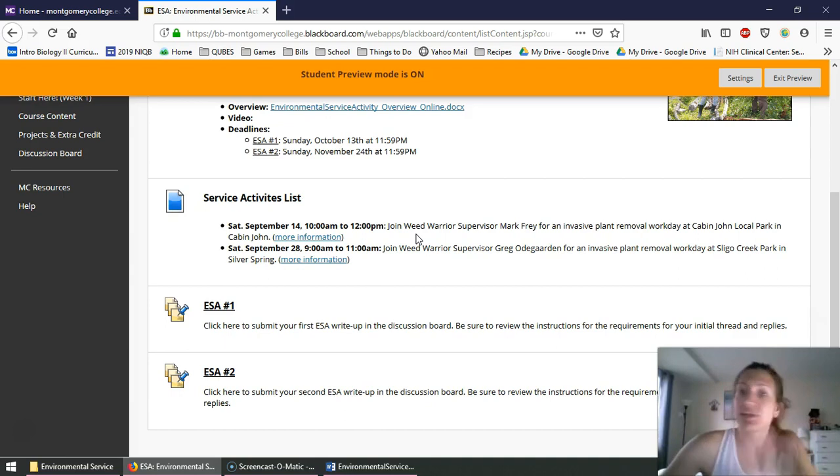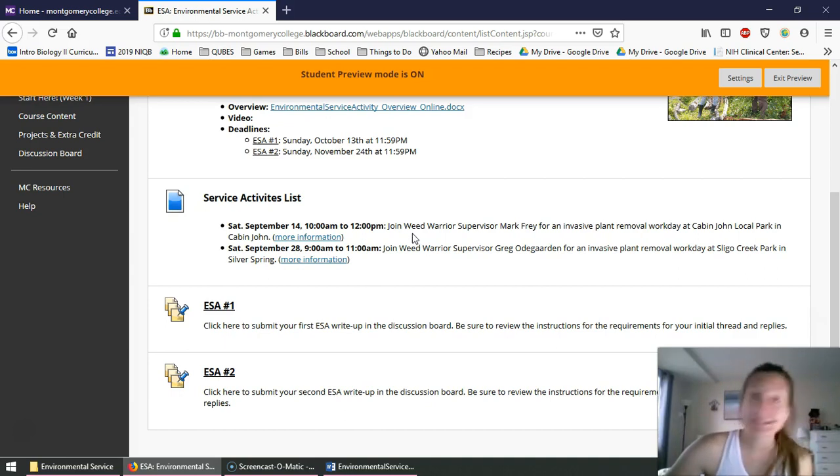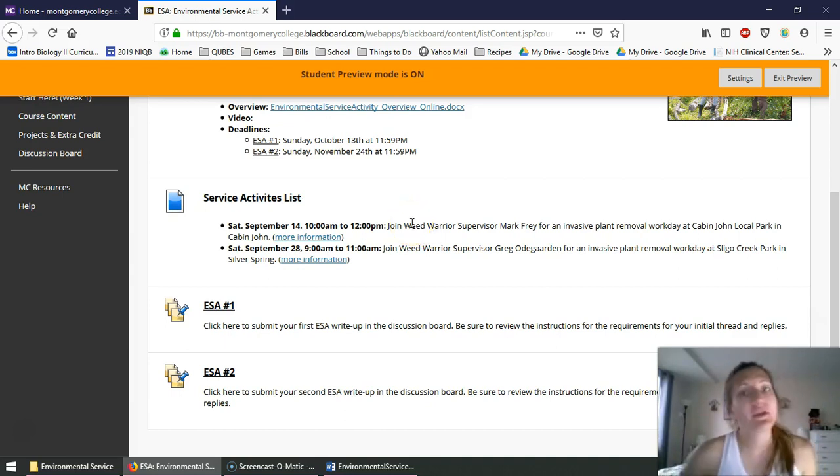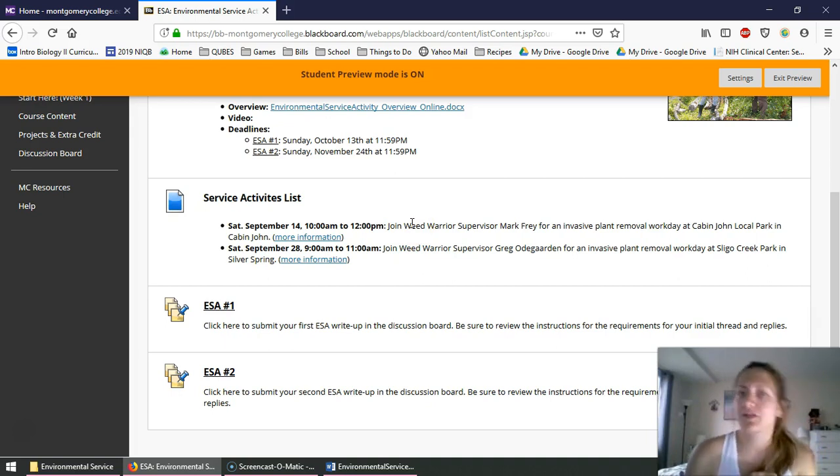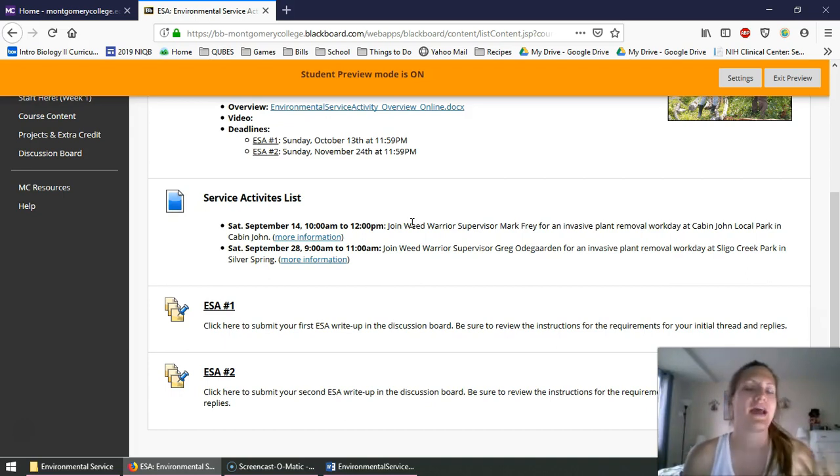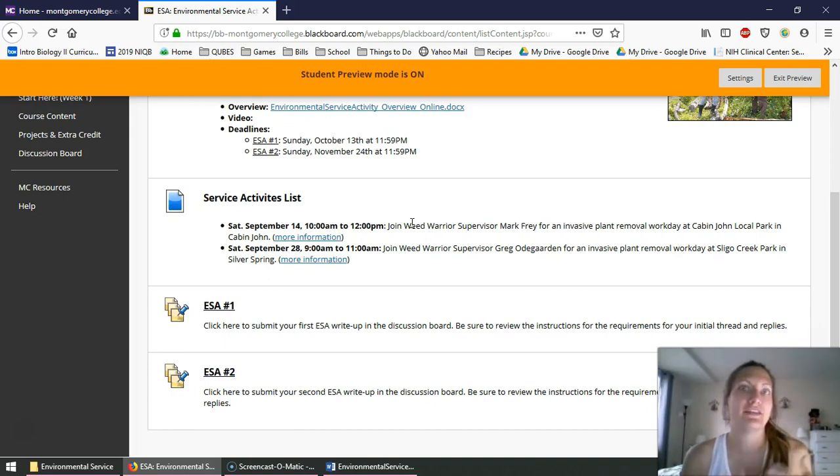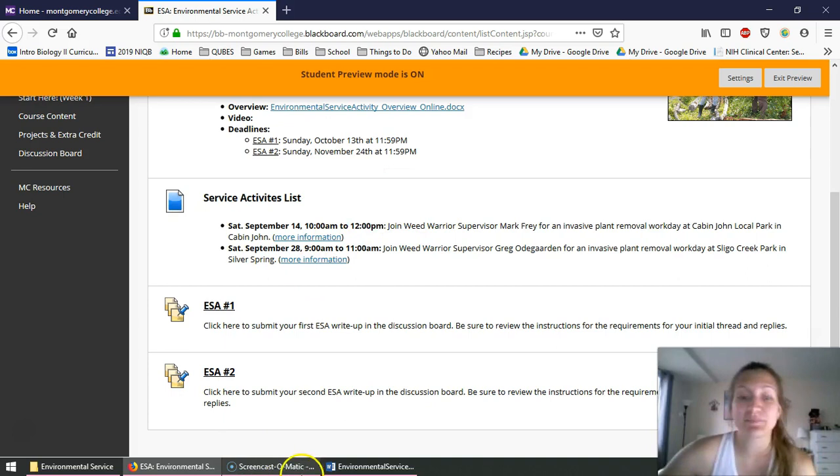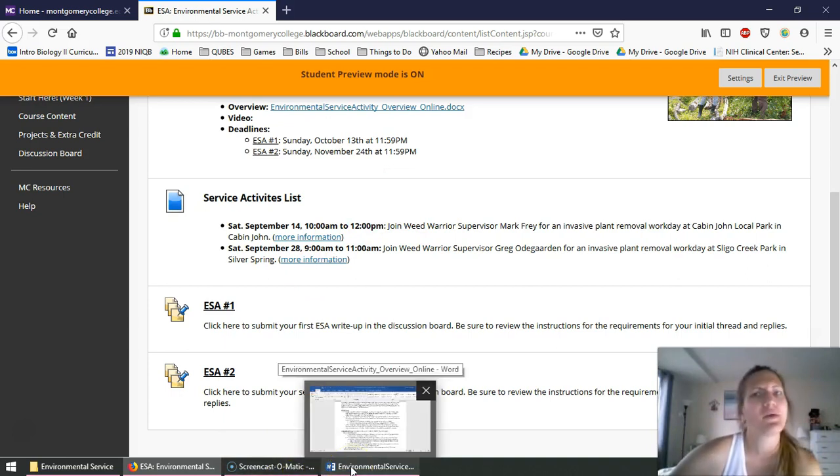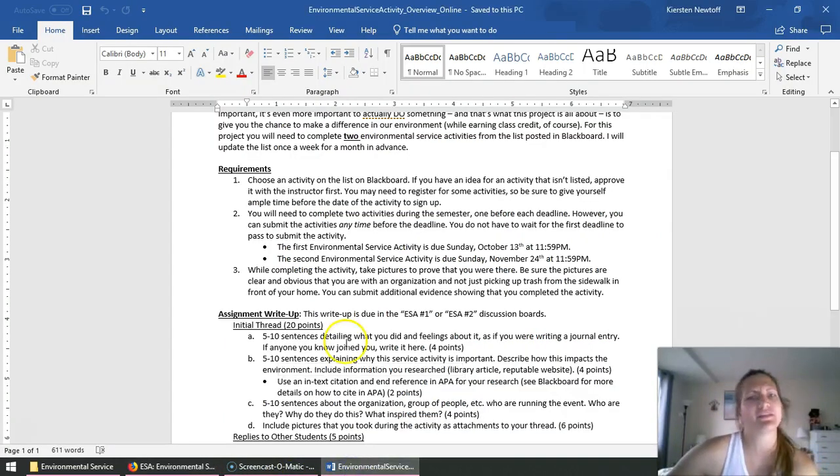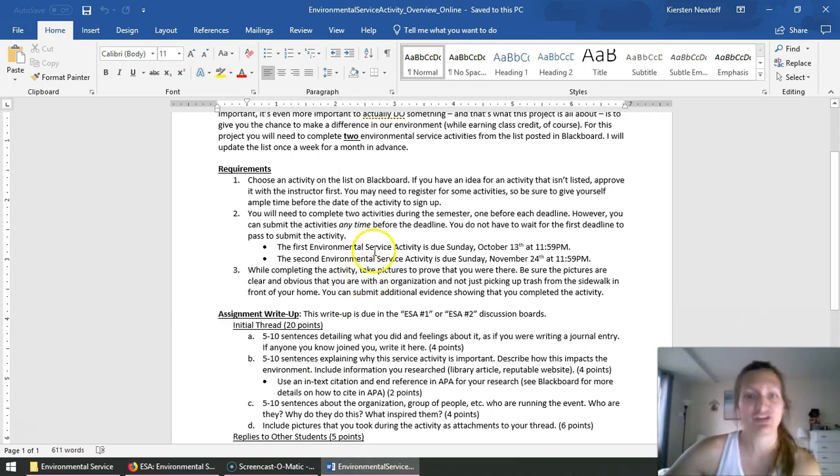So just letting you know this list is going to be constantly updated. If you happen to know something going on in your community that I don't have on this list, definitely let me know. I'll take a look at it, I'll review it, and if it's accepted, then I'll add it to this list. So definitely let me know if there's something you want me to add, but I try to keep this list pretty updated and pretty substantial.